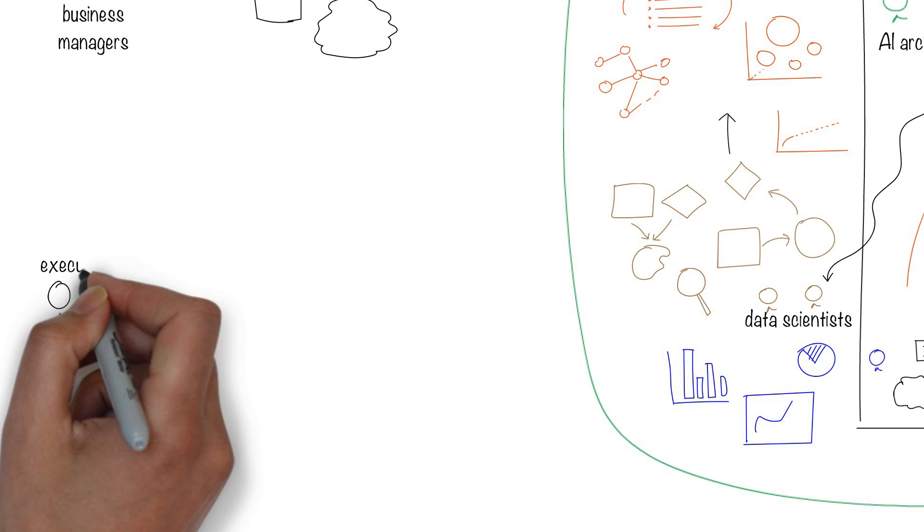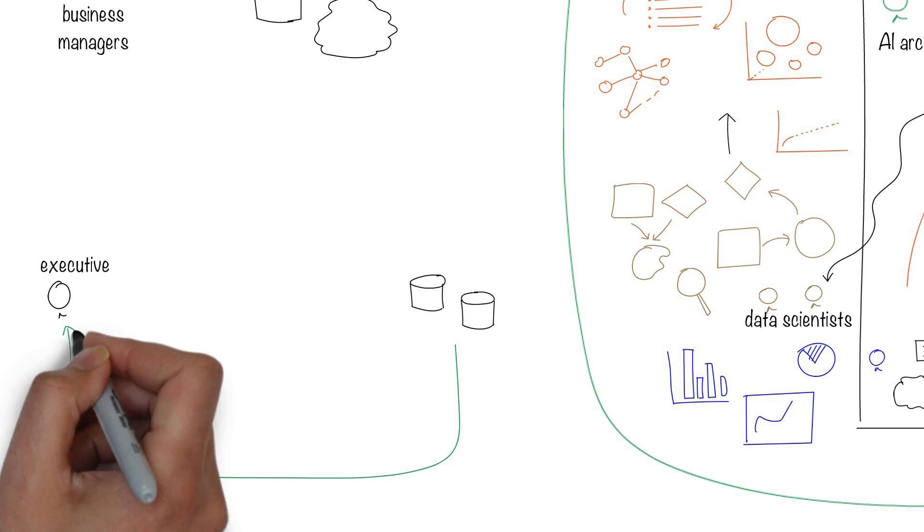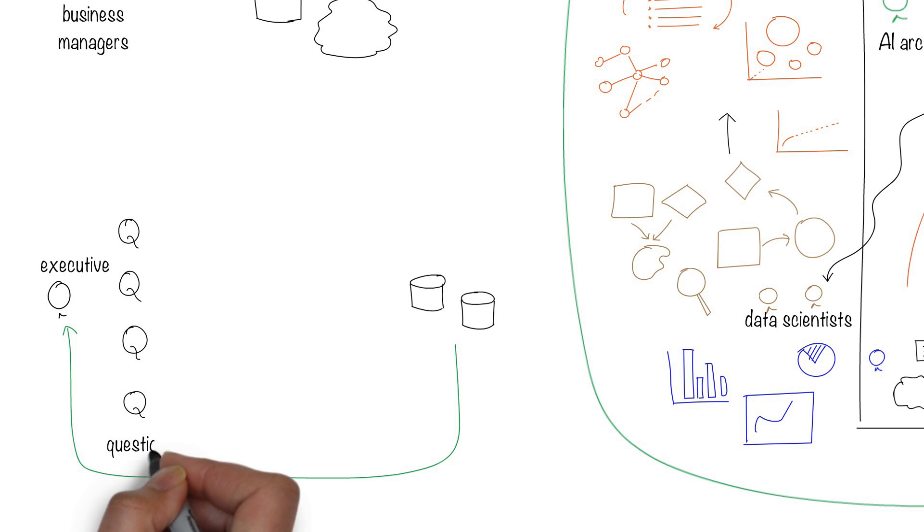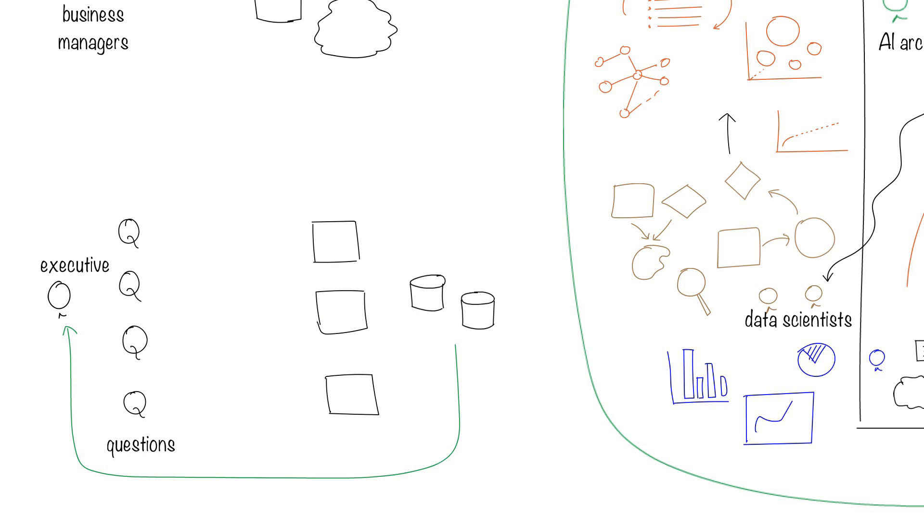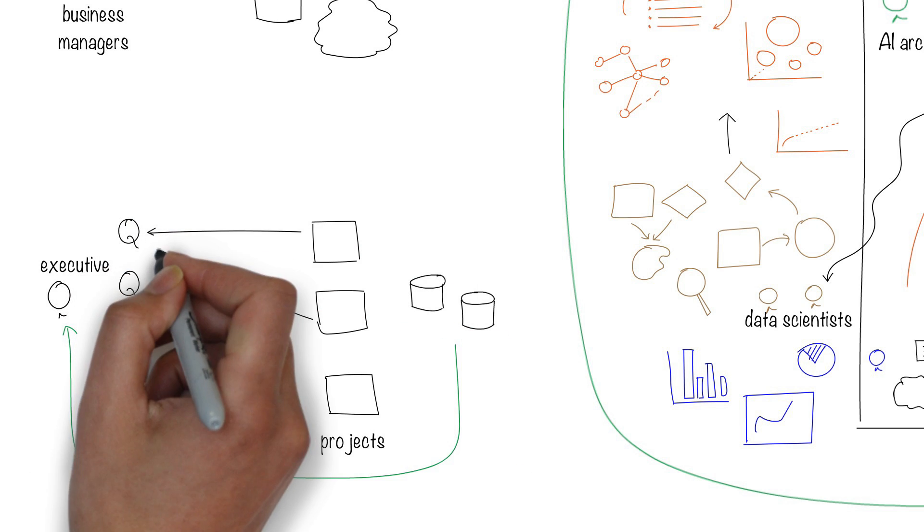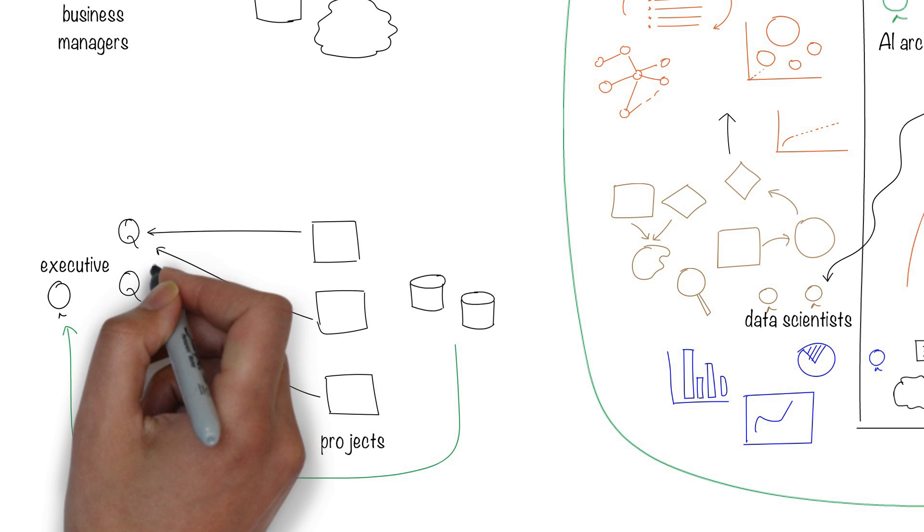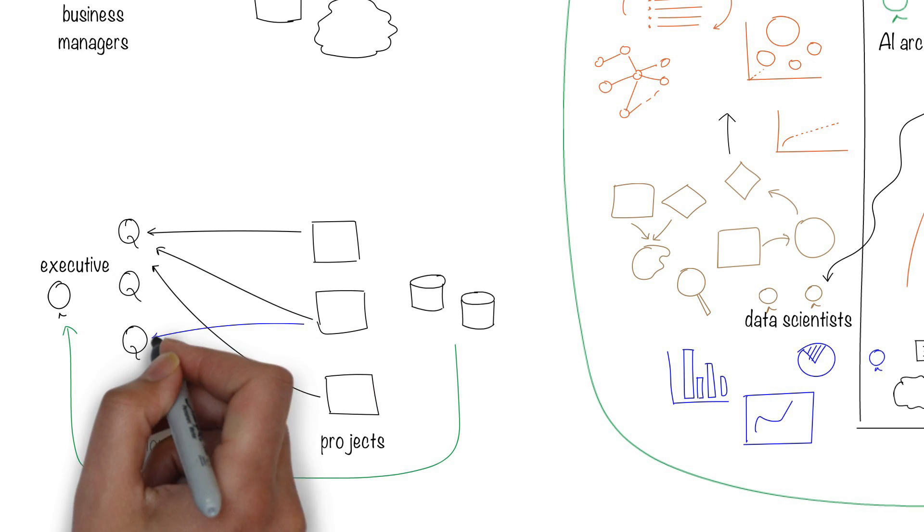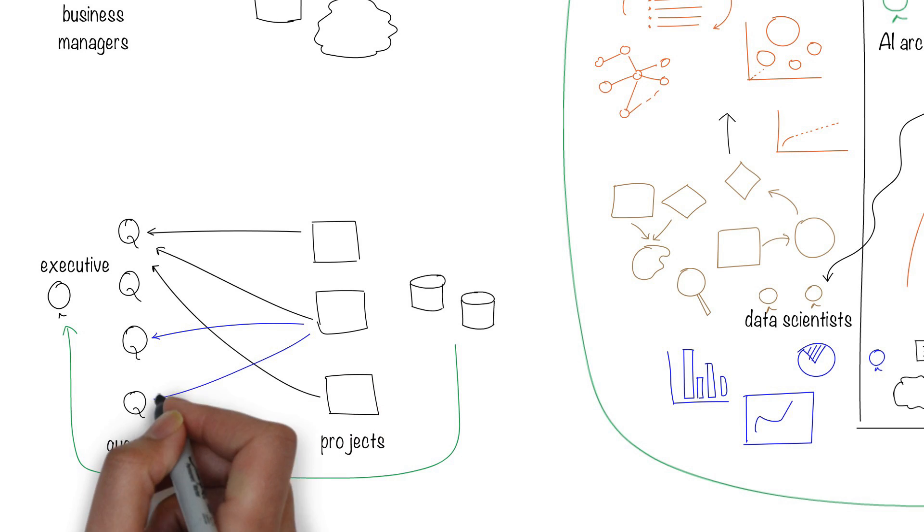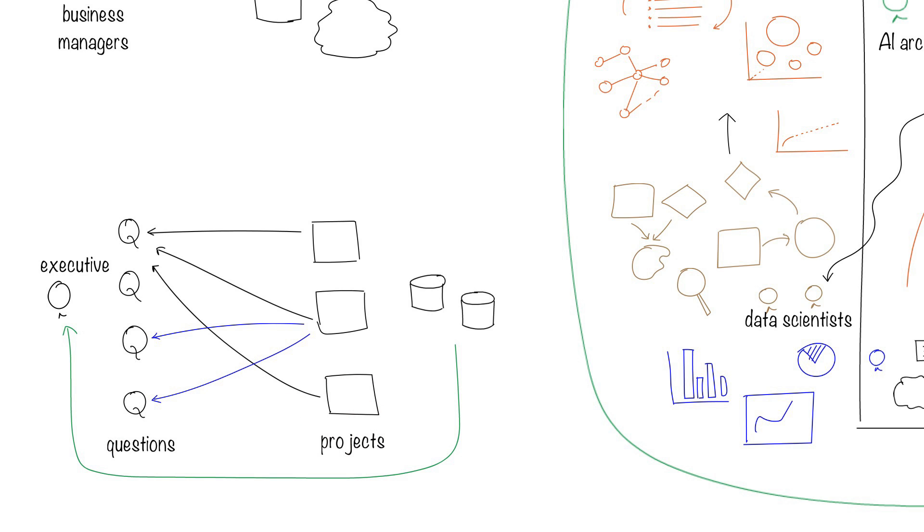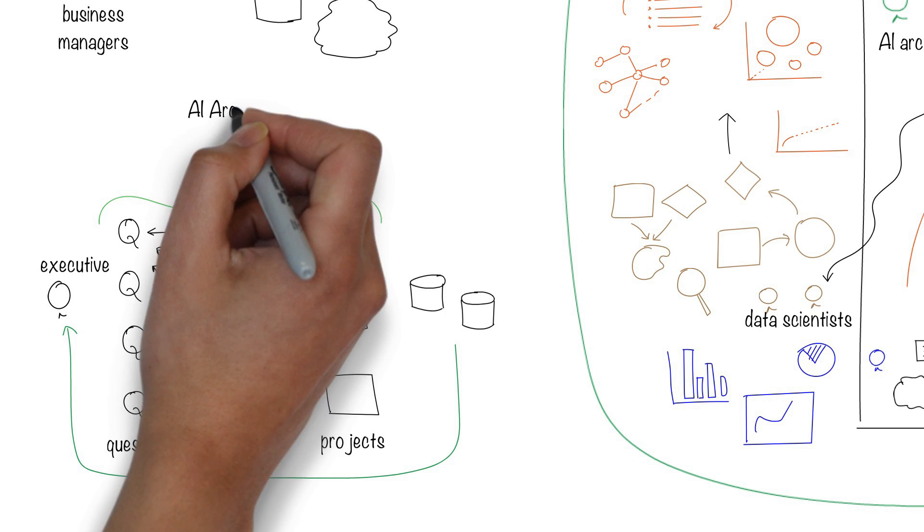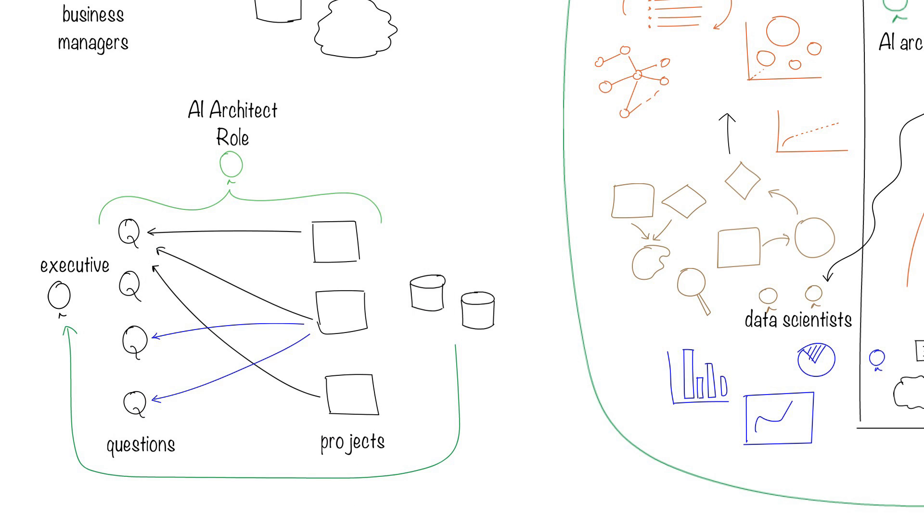Executives seek answers from data. The engineers and scientists may be working on many overlapping projects. Sometimes a single business question may require the consolidation of answers across many projects, and sometimes a single project may answer many questions. The AI architect's role includes designing the work to be optimal, framing the business problems for a data-driven execution, and interpreting the results for the business to enable better decisions.